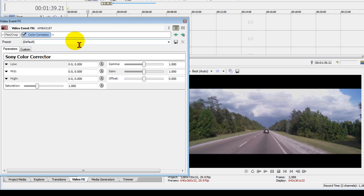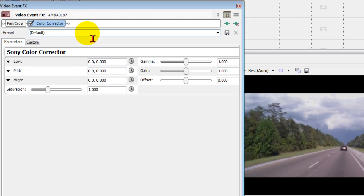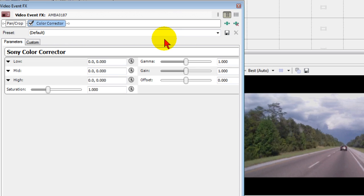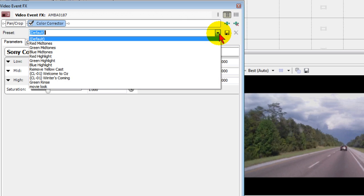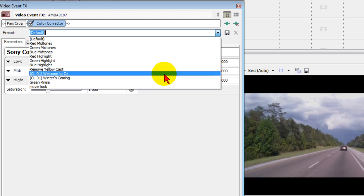Now the color corrector on previous versions of Movie Studio had a number of presets that you could use, but on the current version, which is Movie Studio 12, you don't have that many presets. What I've done is created a preset that gives me the colors I want. I called it Movie Look.